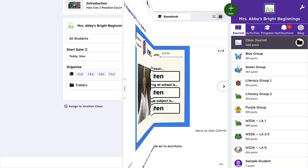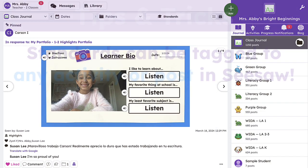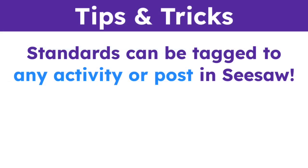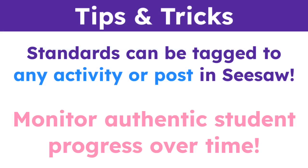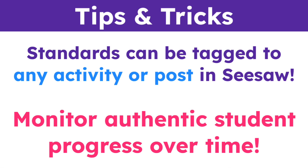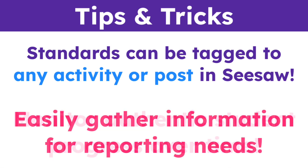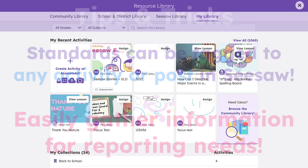But that's not all. Standards can be tagged to any activity or post in Seesaw. This is especially helpful so that you can monitor authentic student progress over time, easily gathering information to support report cards and progress reports, conferences, or any other reporting needs.